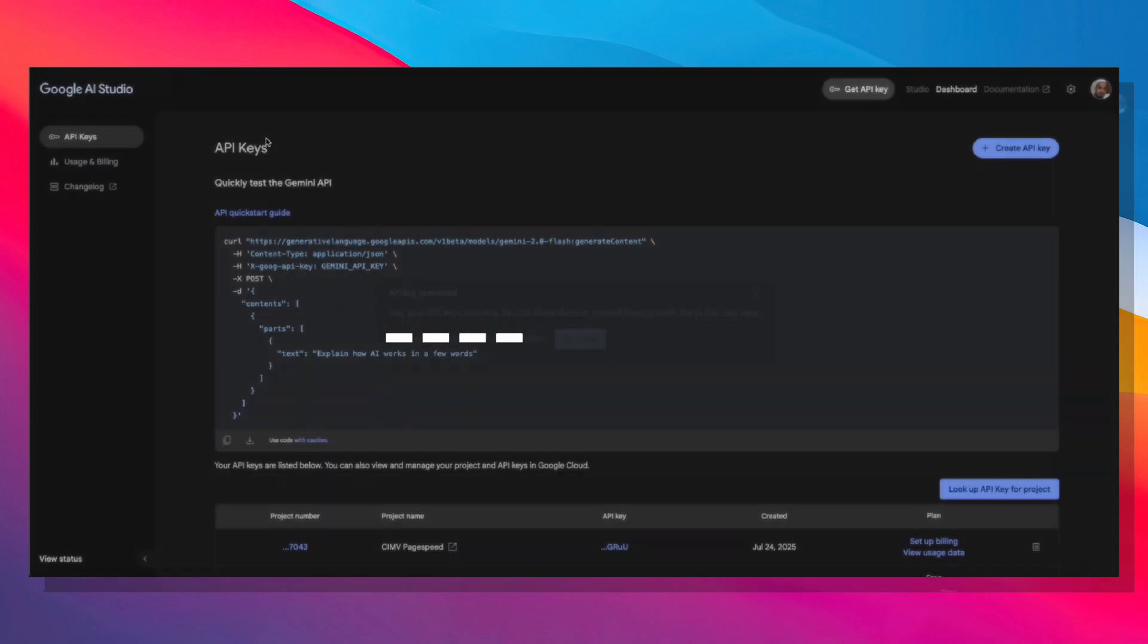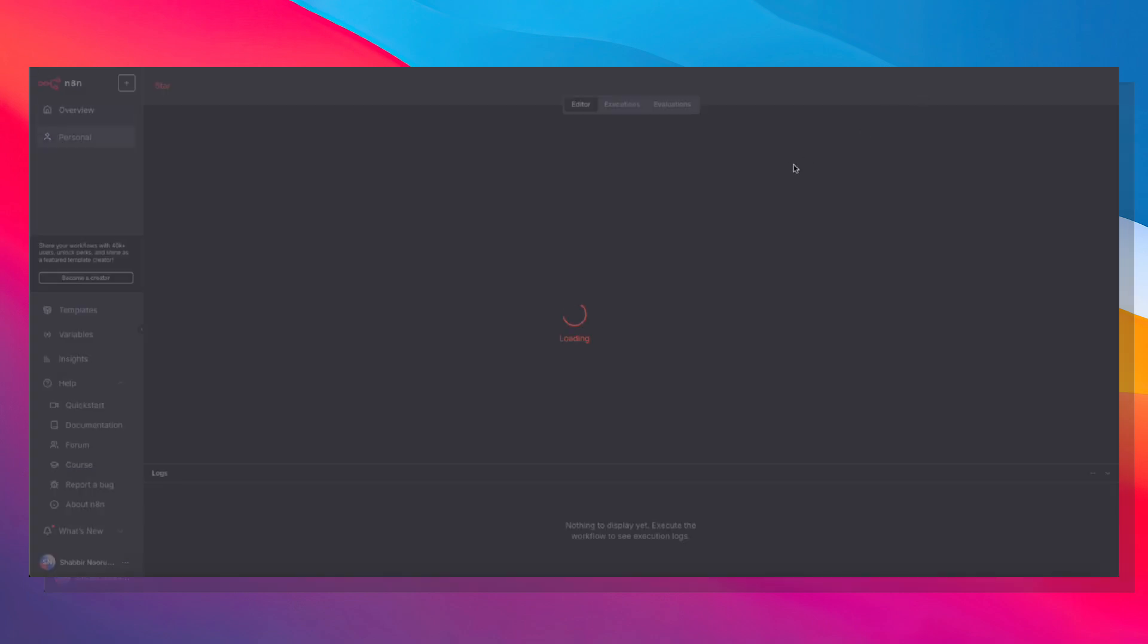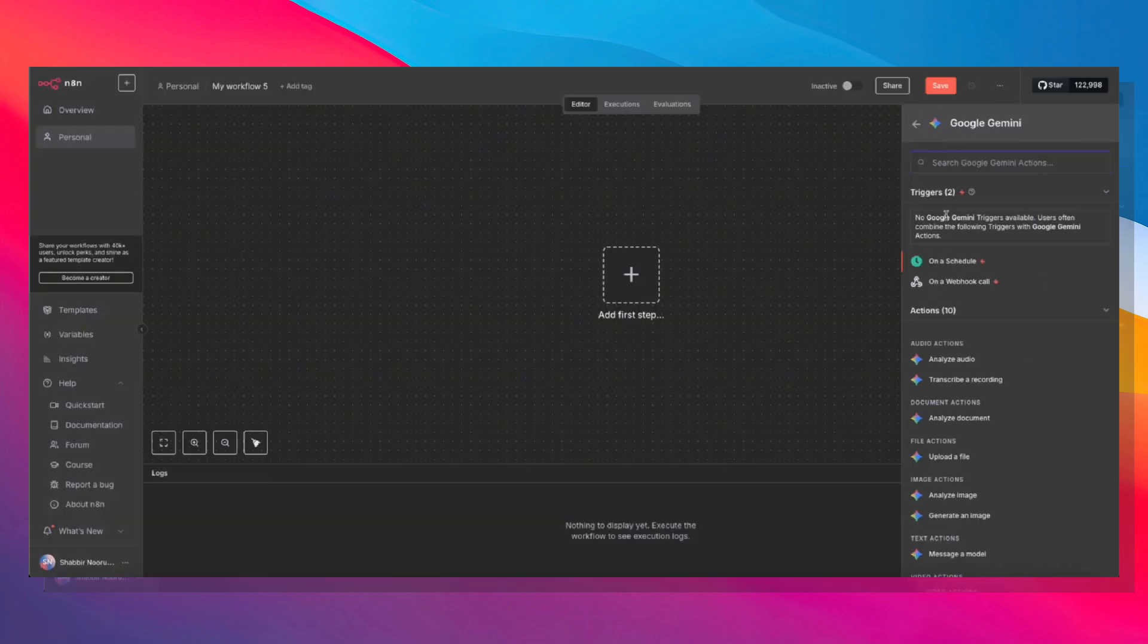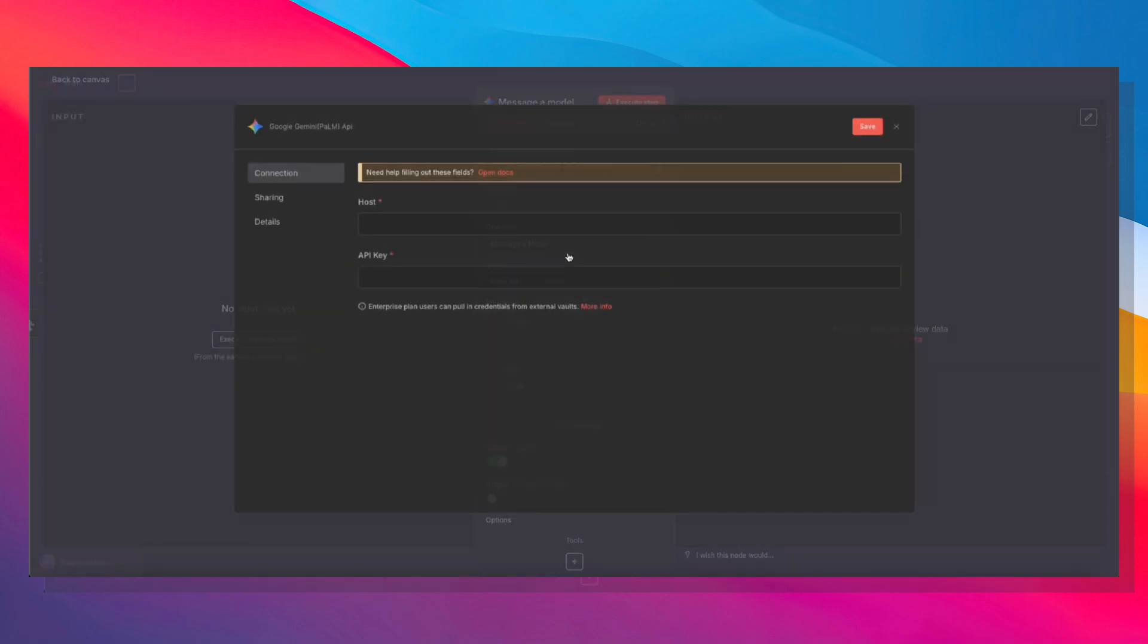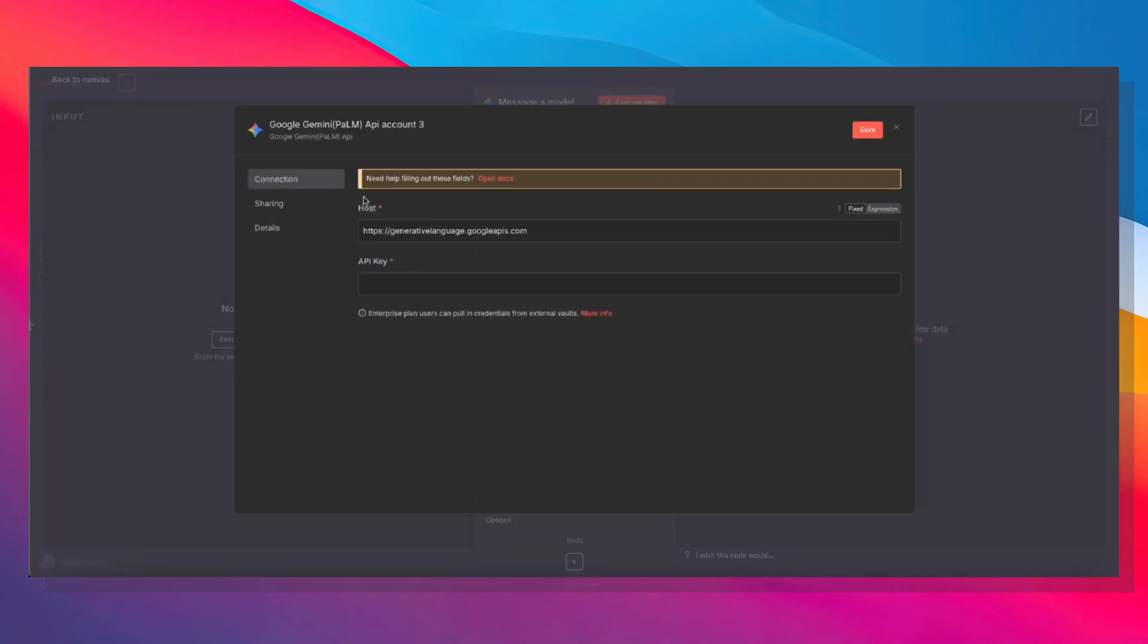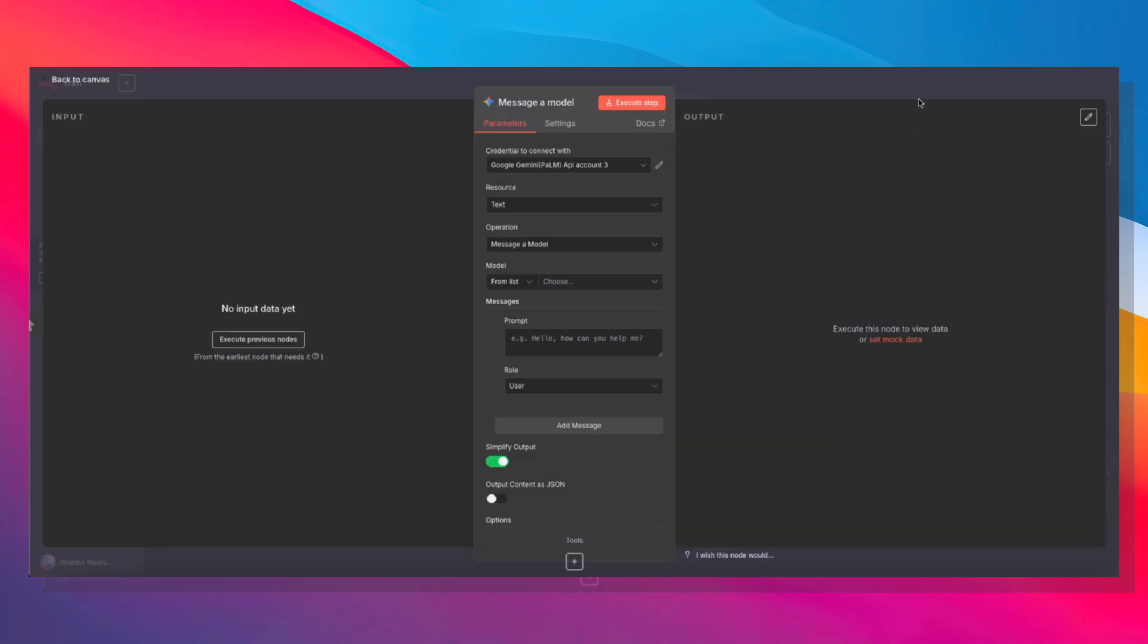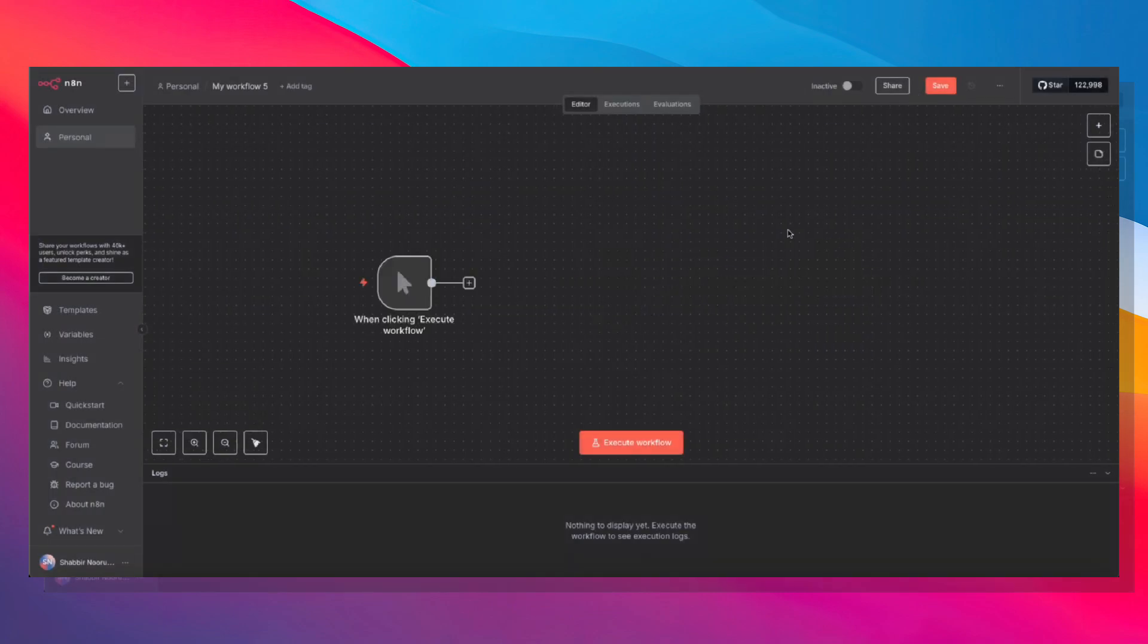Copy that key, head over into N8N, create your new workflow, and add a Google Gemini node. Choose any for now, because we're just setting up the credential. Message a model. Under Credential to connect with, click Create New Credential. Leave everything as is, and paste in your API key. Hit Save. It'll test the connection. And if everything's okay, it'll show a green message saying connection to test it successfully. Close it. Exit out. And you have Google Gemini set up.